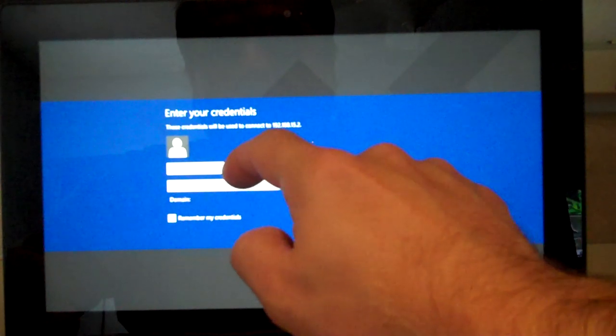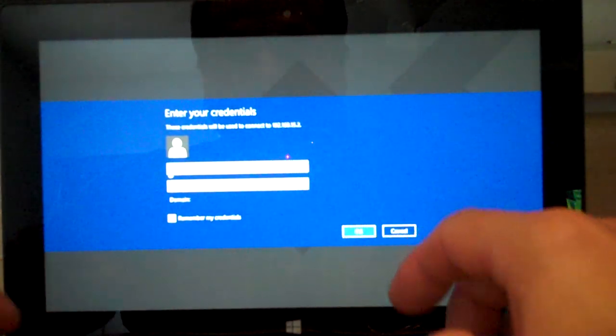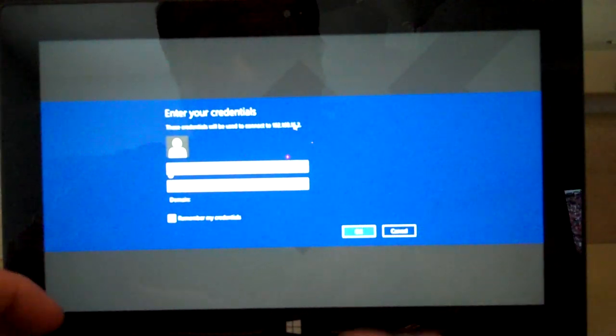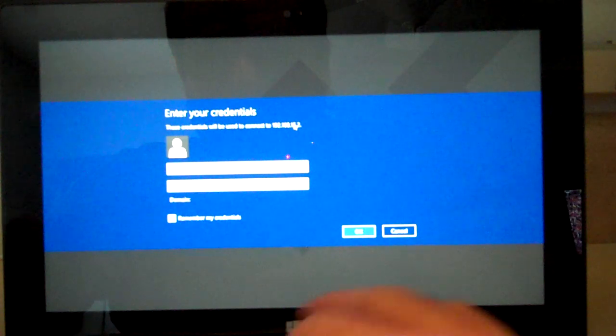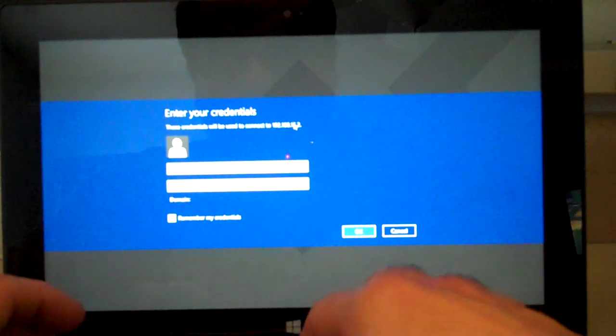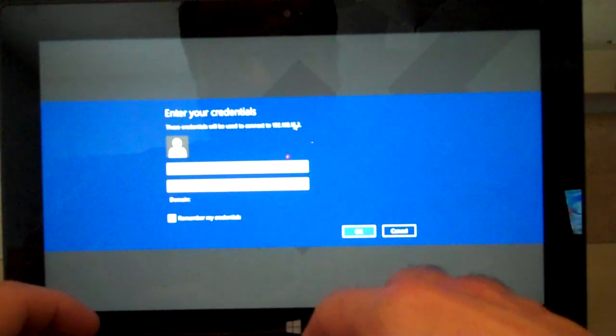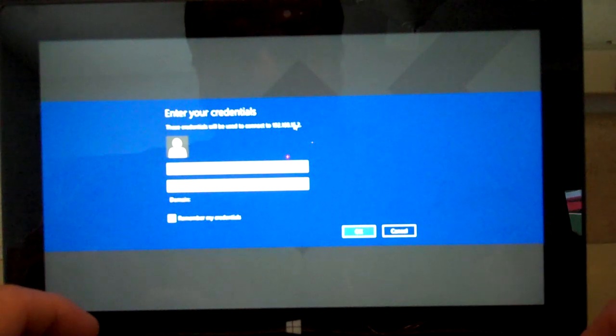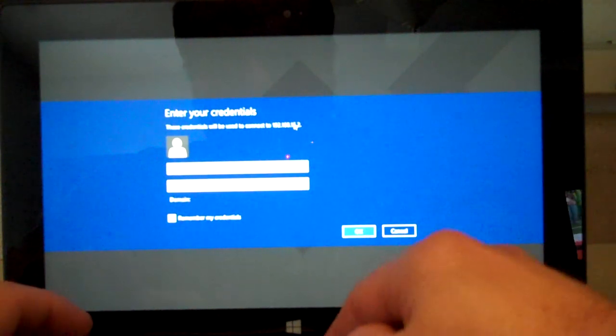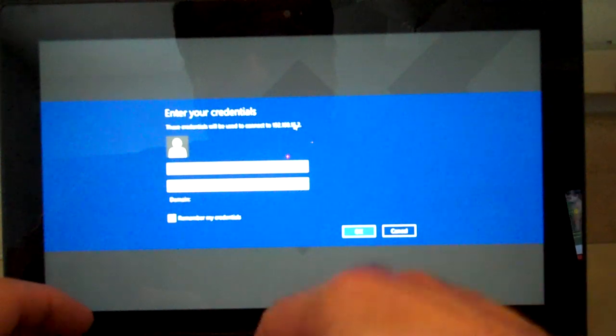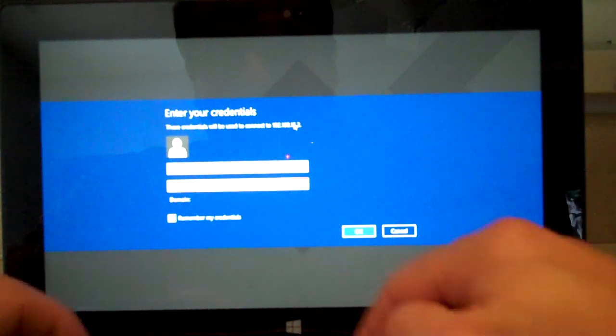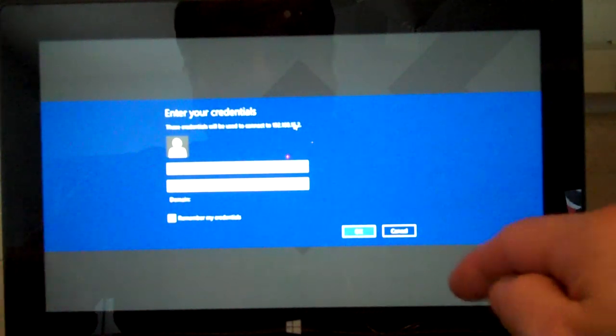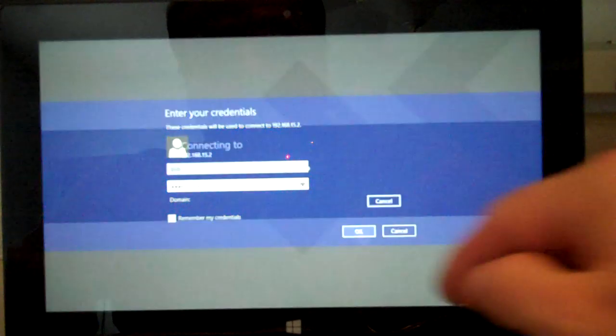From here, you put in your username and password. You can click Remember if you want, but that does add a security risk.